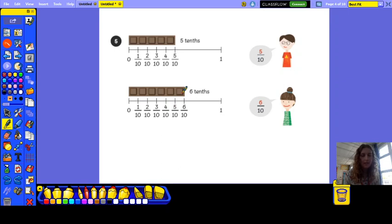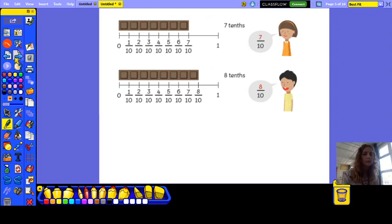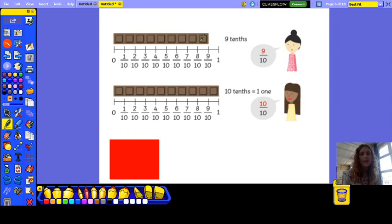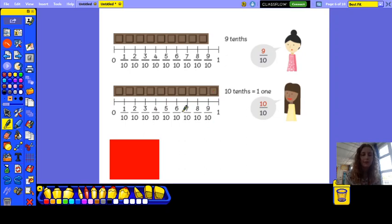The sixth piece would be six tenths of the chocolate bar. The seventh piece would be seven tenths, the eighth piece would be eight tenths, and the ninth piece would be nine tenths. And then finally we have the last piece, which is ten tenths, which is the same as one whole because we have a whole chocolate bar represented here.